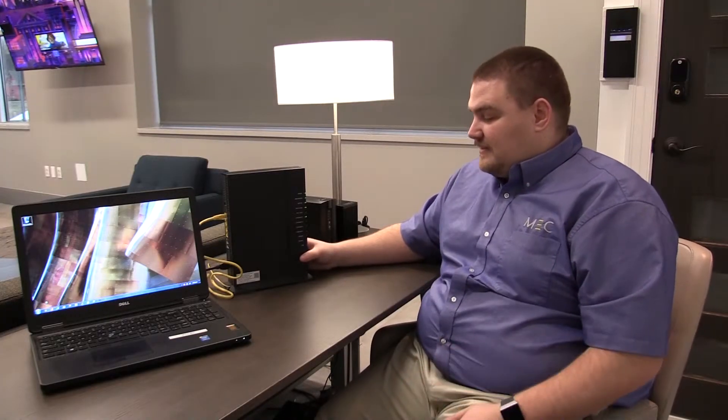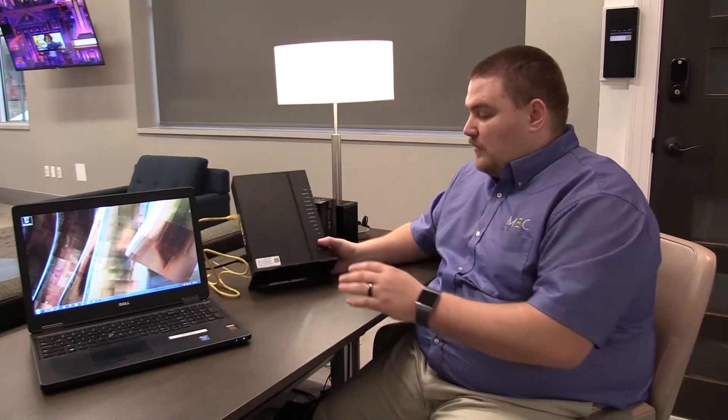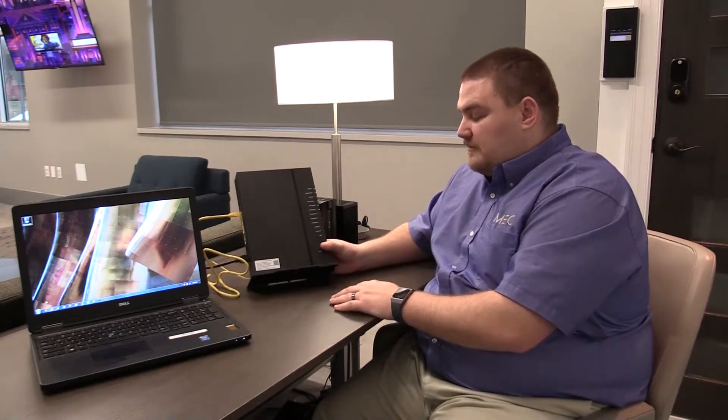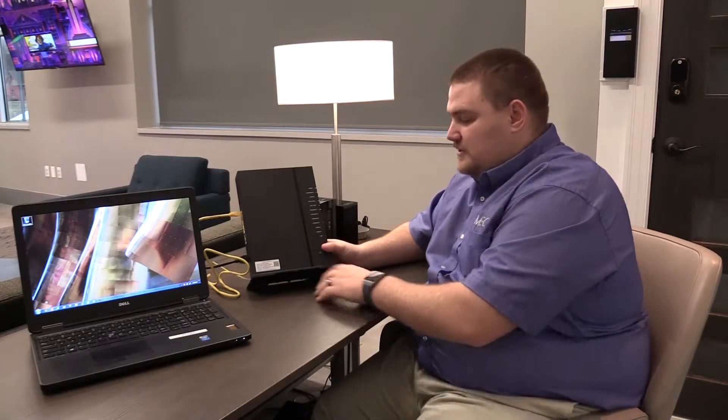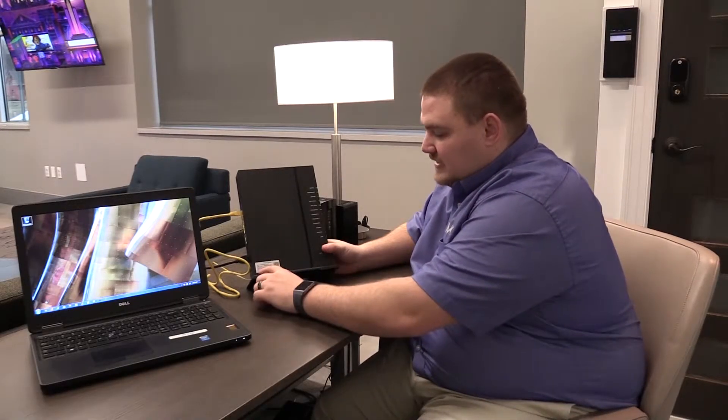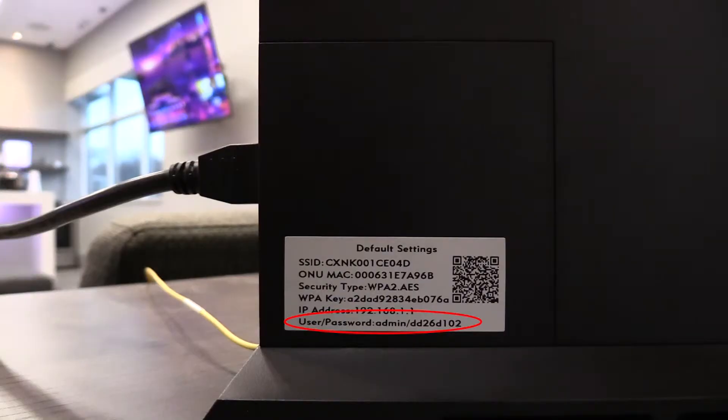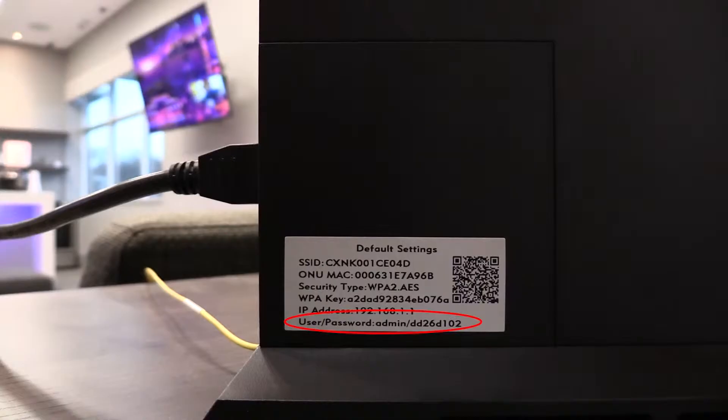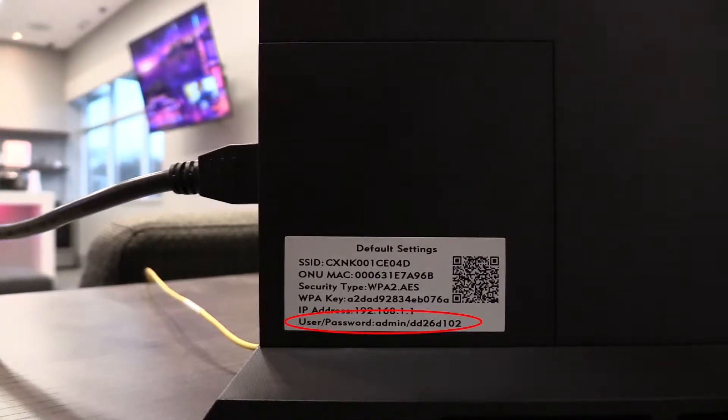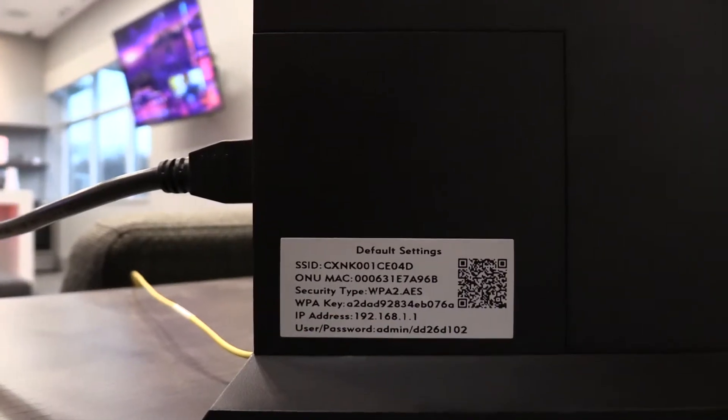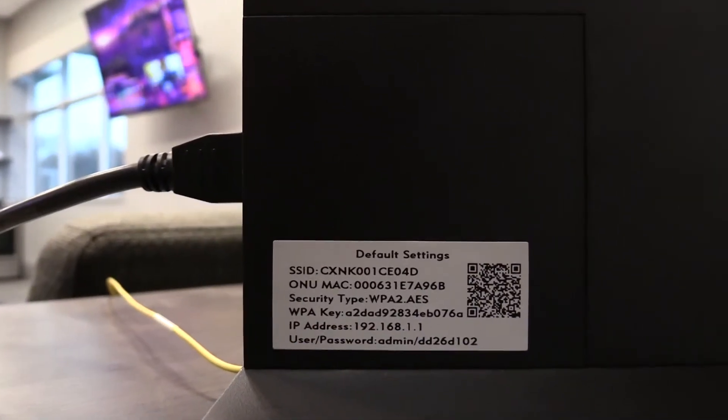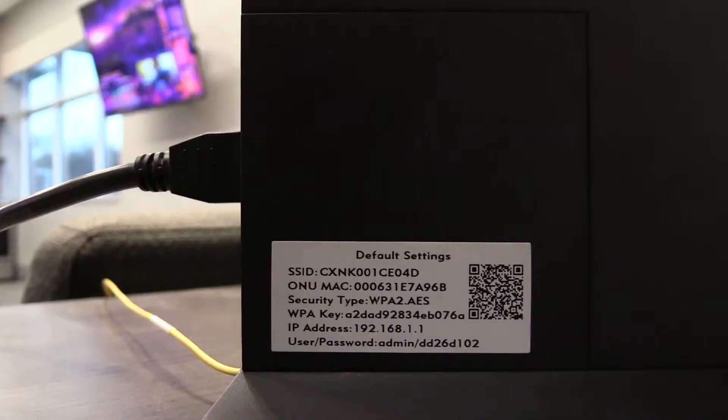Then the other piece of information on the router that you can use is the username and password printed on the sticker that was placed there by the installer. That is the secure way to access the device's settings.